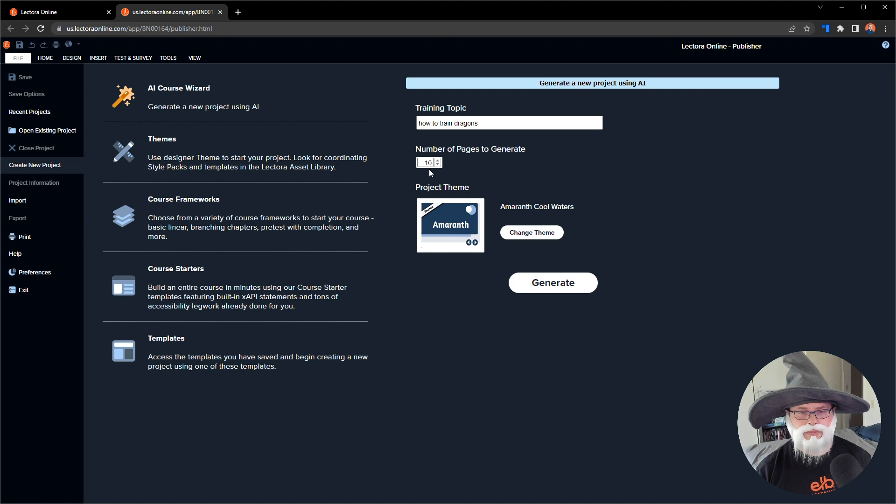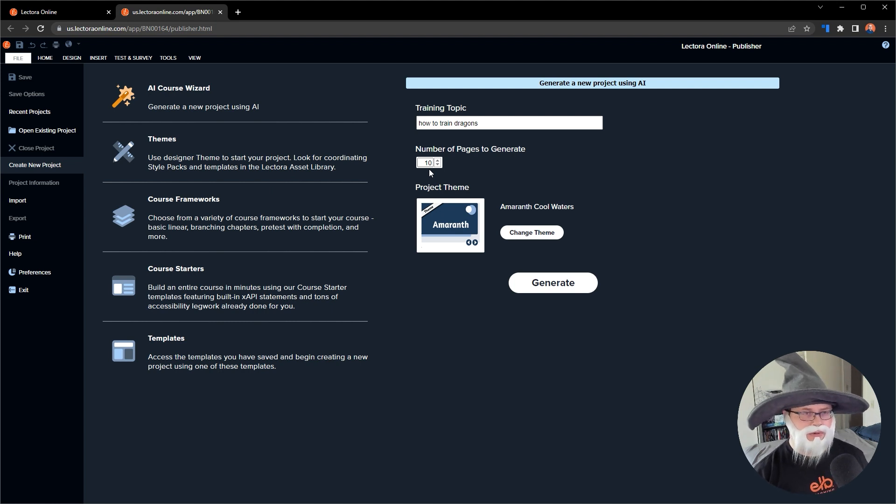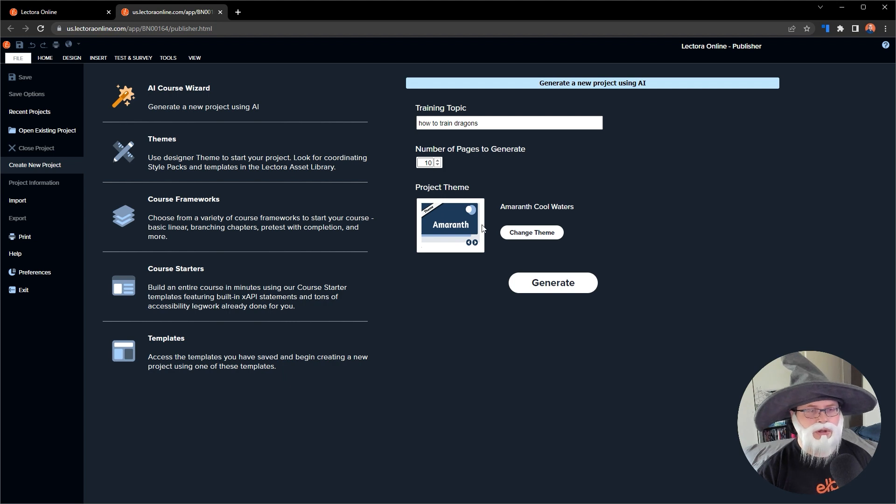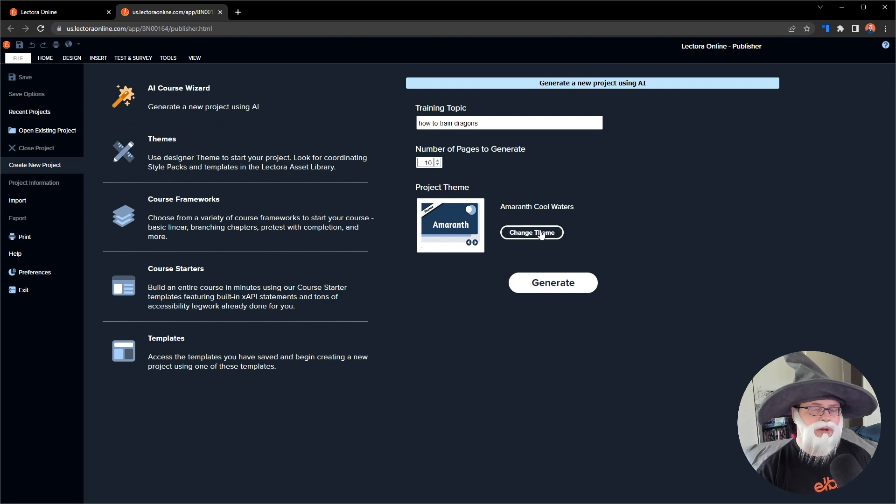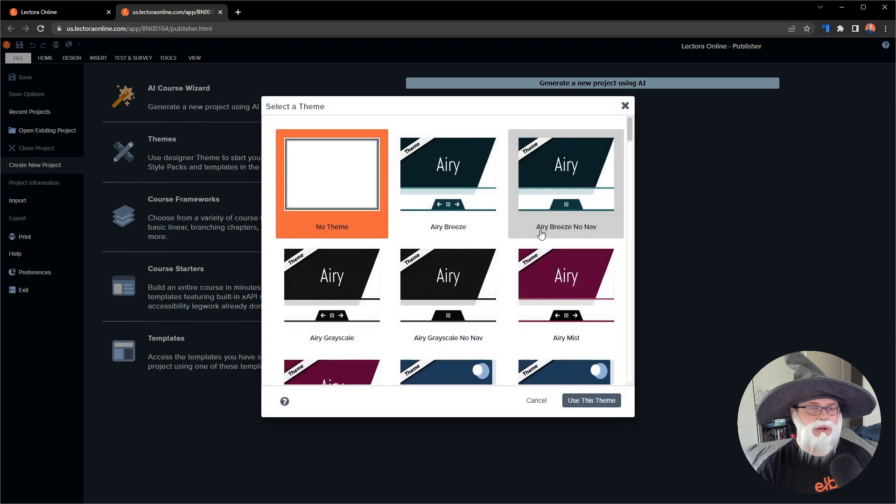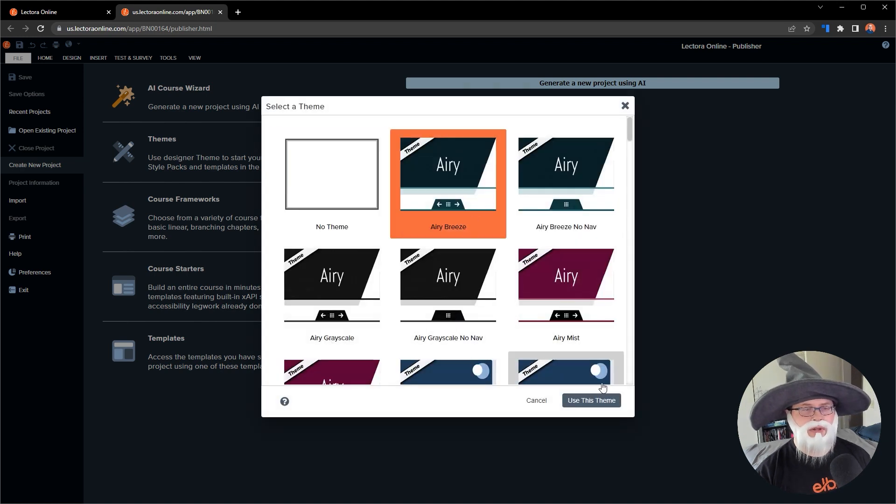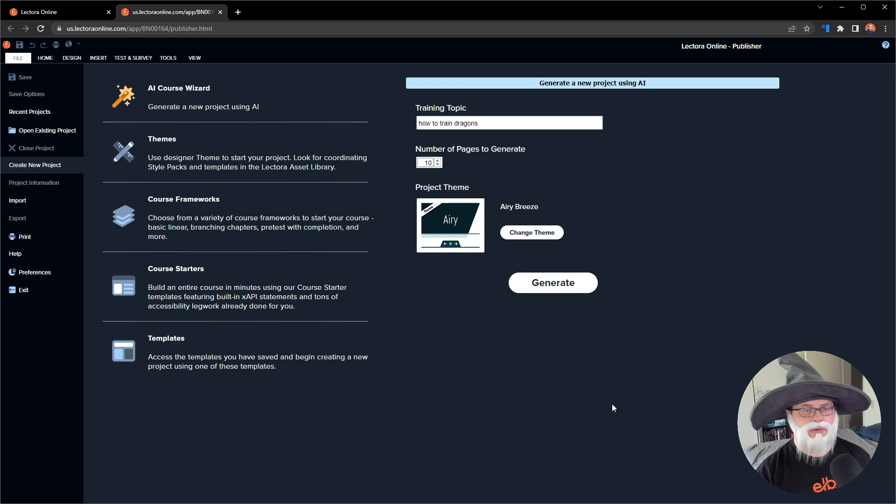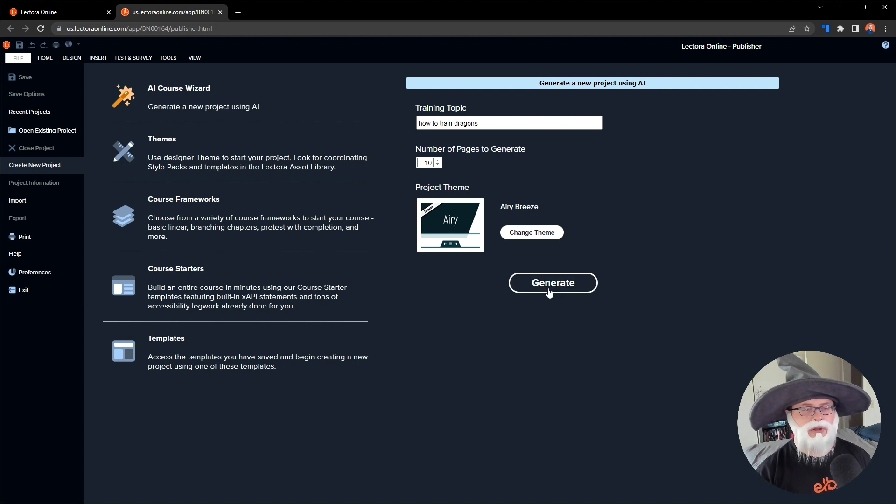These are the number of pages, which can be anywhere from about one page to 15 pages. In this case, I feel like 10 pages is a good, nice, long micro learning course, so we'll leave it there. I can also select a project theme. It's obviously going to default to one here, but I'm going to change this to one of our newer themes, this Airy Breeze theme here. It's very pretty, very green. I like it very much. And so I'm going to go ahead now and generate my course.